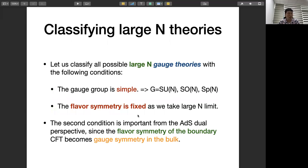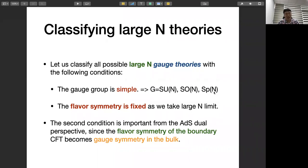By studying this large set of possible large N gauge theories, we hope to learn something universal about large N CFTs. I'll be classifying all possible large N gauge theories under specific conditions. First, I restrict to simple gauge groups — meaning classical gauge groups SU(N), SO(N), Sp(N) — because for other gauge groups I cannot take the large N limit. Another important physical constraint is fixing the flavor symmetry as I take the large N limit.